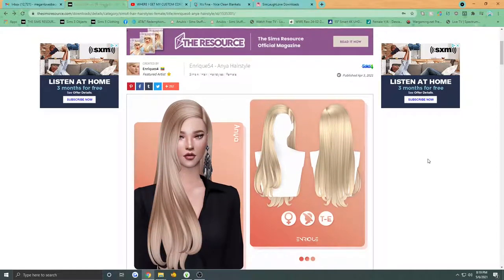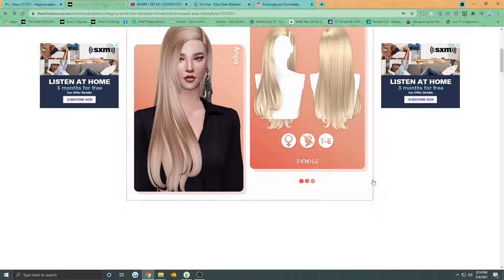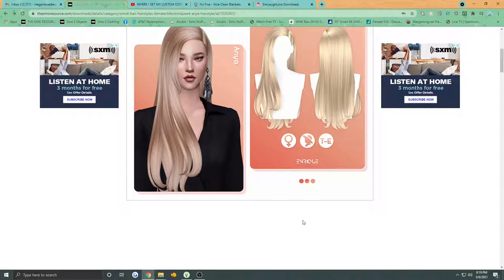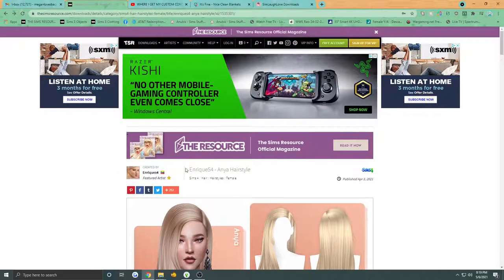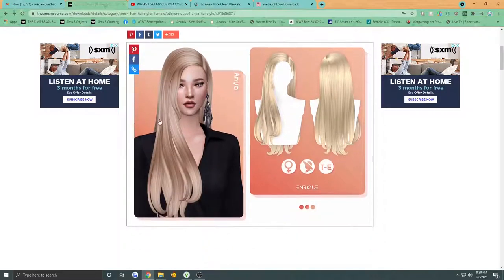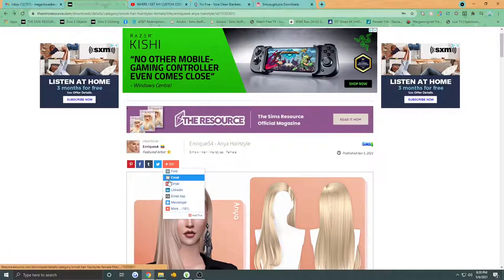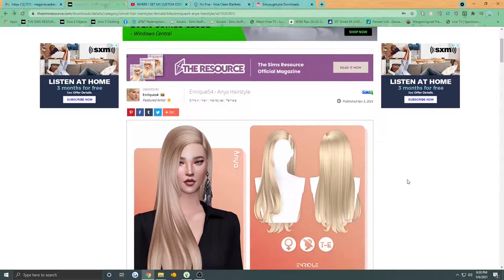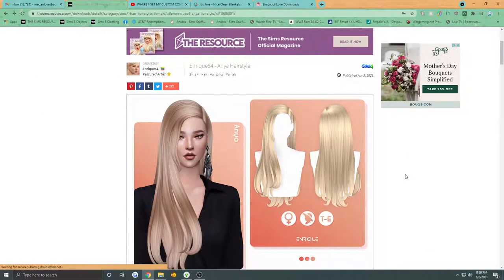Somebody did say that if you have the S3PE thing — the tool that merges your custom content together — that might have something to do with it. So I uninstalled it, but it still happens. But it still works — the custom content still pops up in the game. I don't know why that is, but I just wanted to address it a little bit.